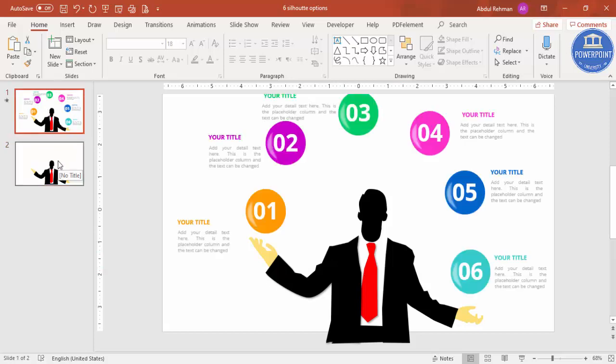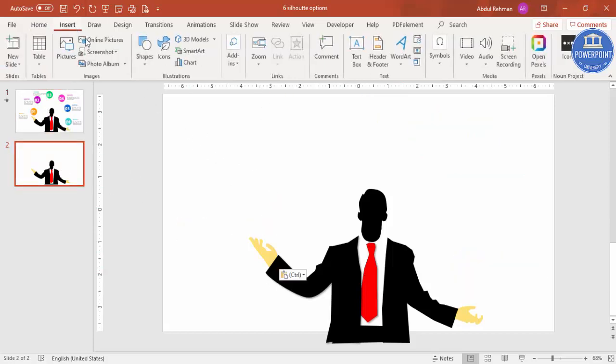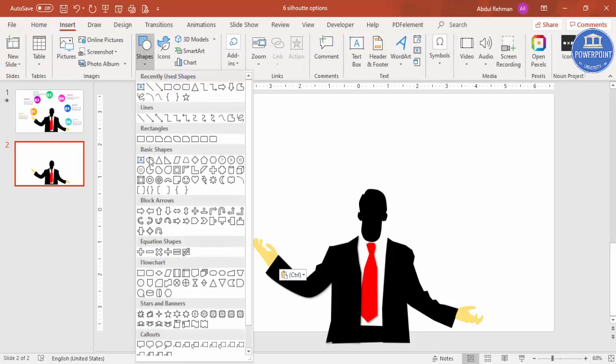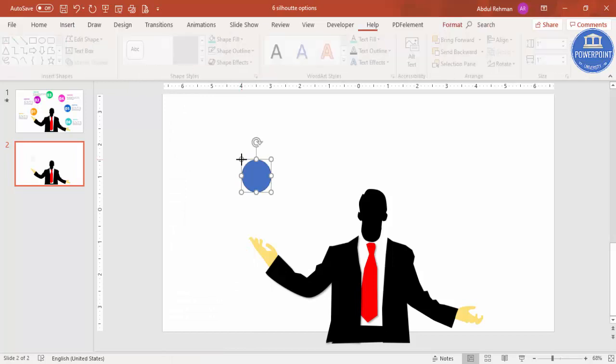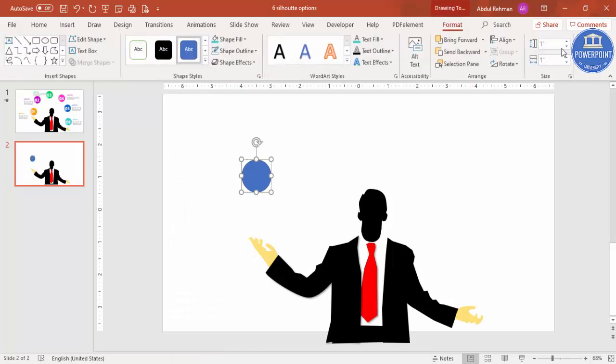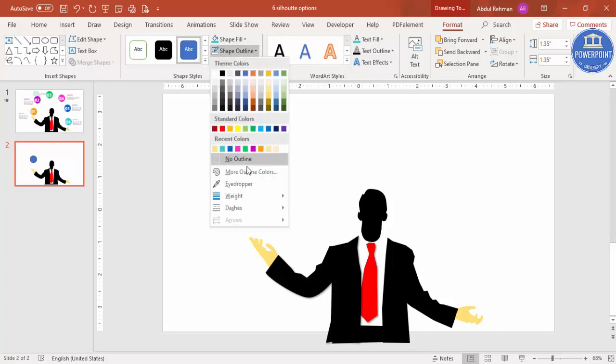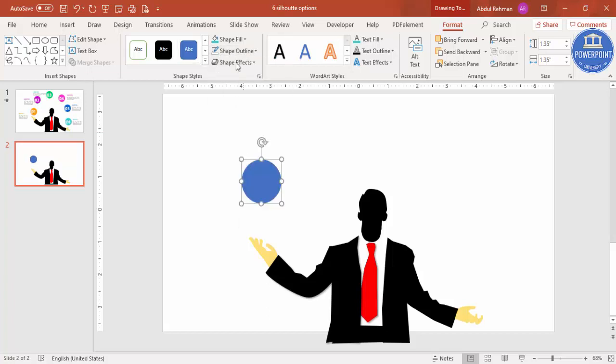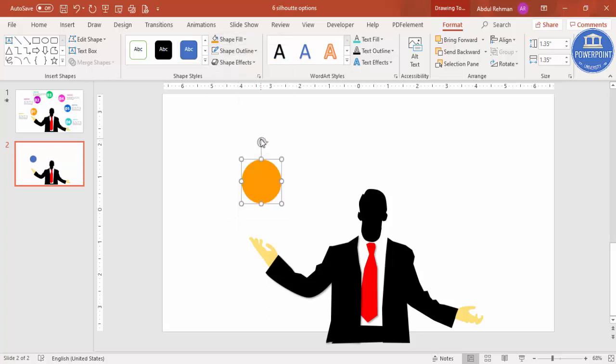I'm going to insert shapes and add six oval shapes. Select the oval shape and just click it. The height and width I'm going to make as maybe 1.35 or 1.4, whatever you can see here. Shape outline, make it no outline, and you can just select any color as you like.